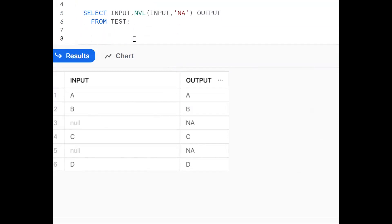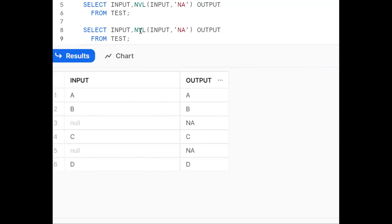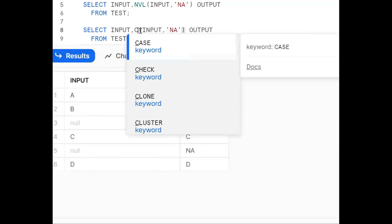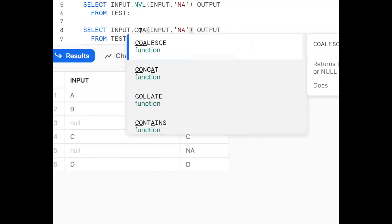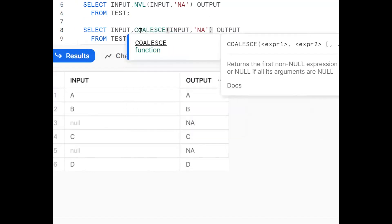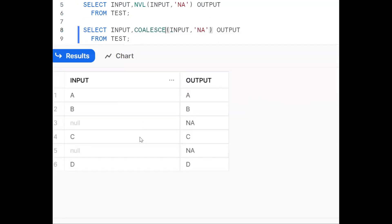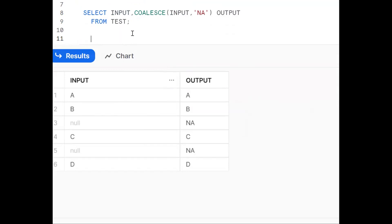Now go for COALESCE. Copy this and instead of NVL, use COALESCE. The COALESCE function returns the first not-null value. So if you see: A, B, C, D are not null, but whenever null is there we are displaying 'NA'. So by using NVL or COALESCE - both are null handling functions - you can achieve the same result.